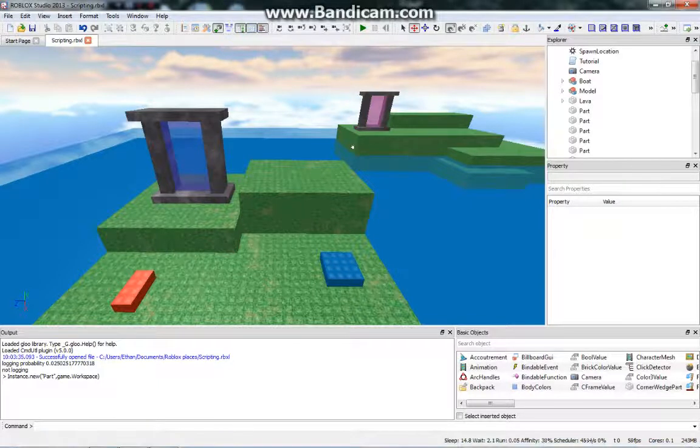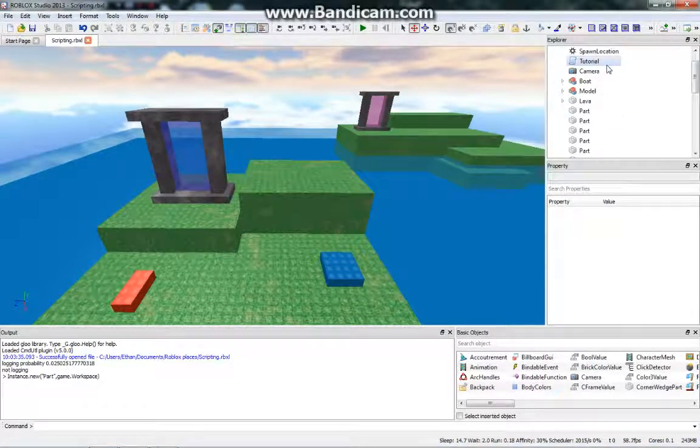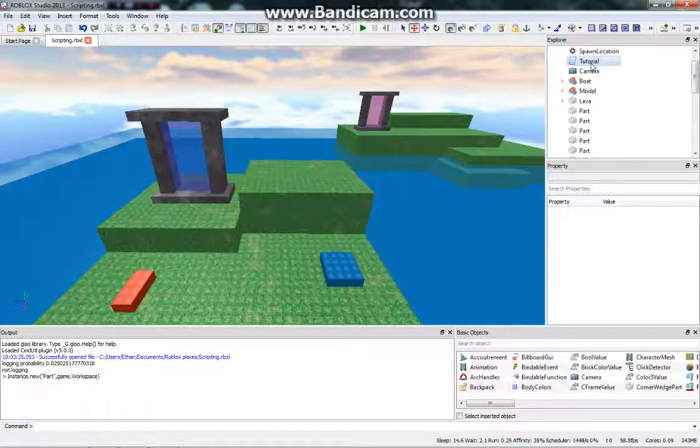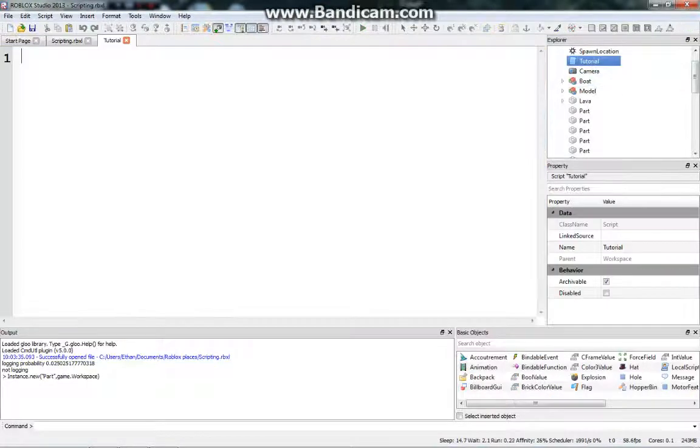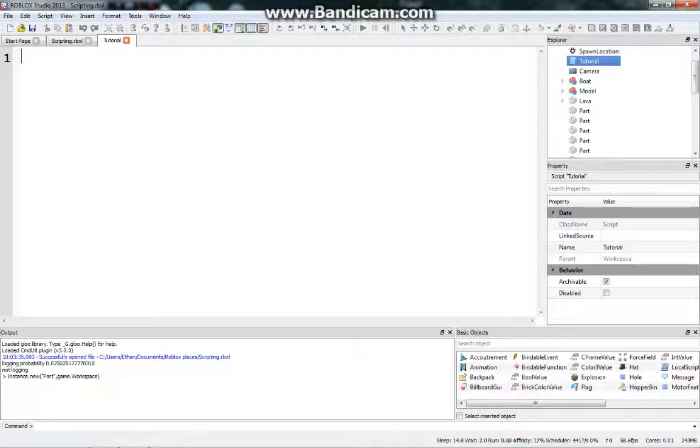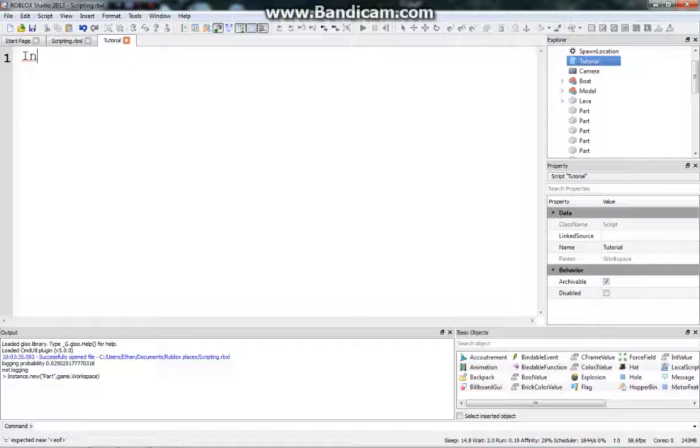Hello everybody, welcome back to another tutorial in Scripting in Roblox for Beginners. So today I'm going to explain how to create a part out of nothing. So we're creating a part out of thin air. Let's just jump right into it.